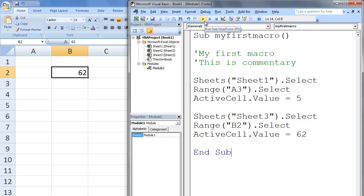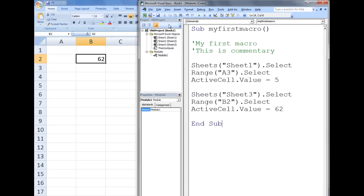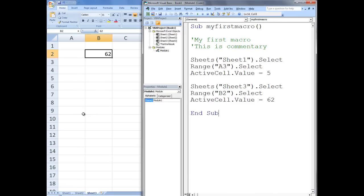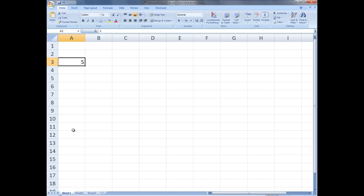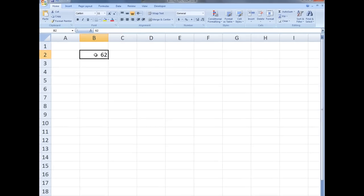After running the code, when we look at the workbook, we see that the number 5 is stored in cell A3 on Sheet1, and the number 62 is stored in cell B2 of Sheet3.